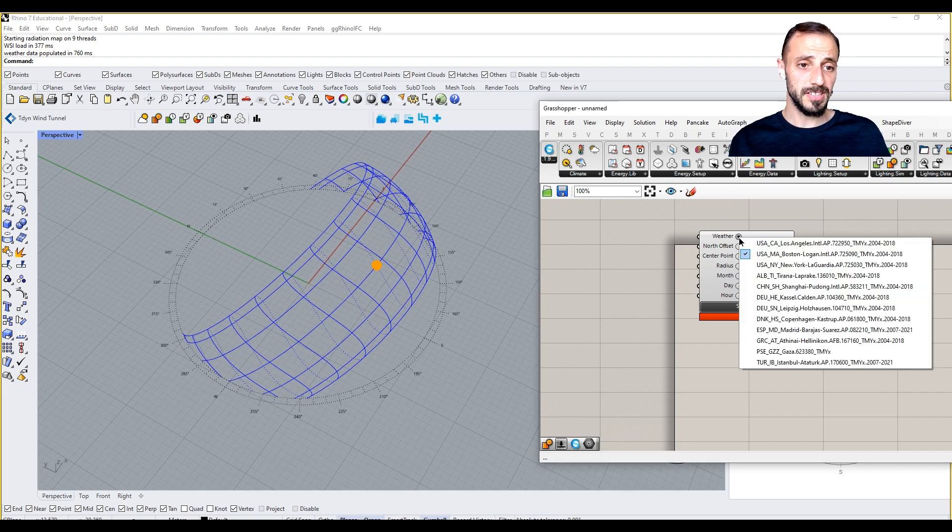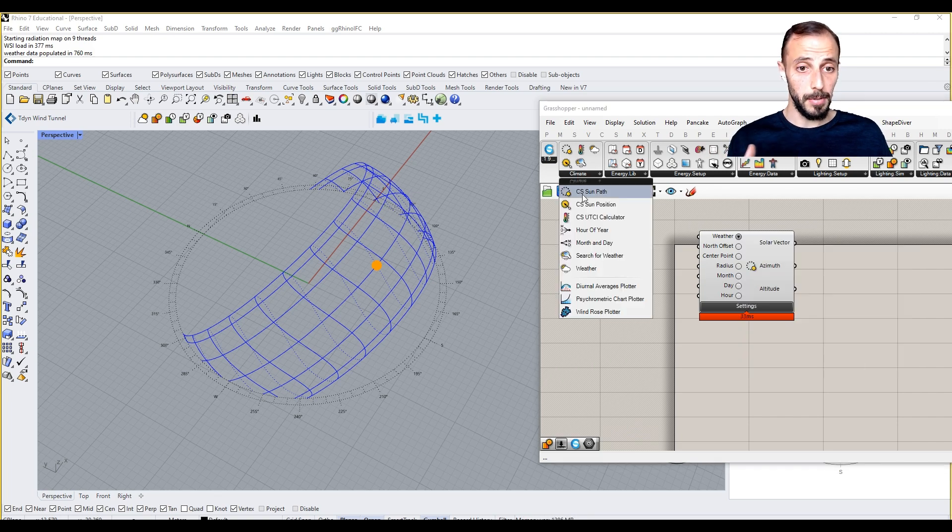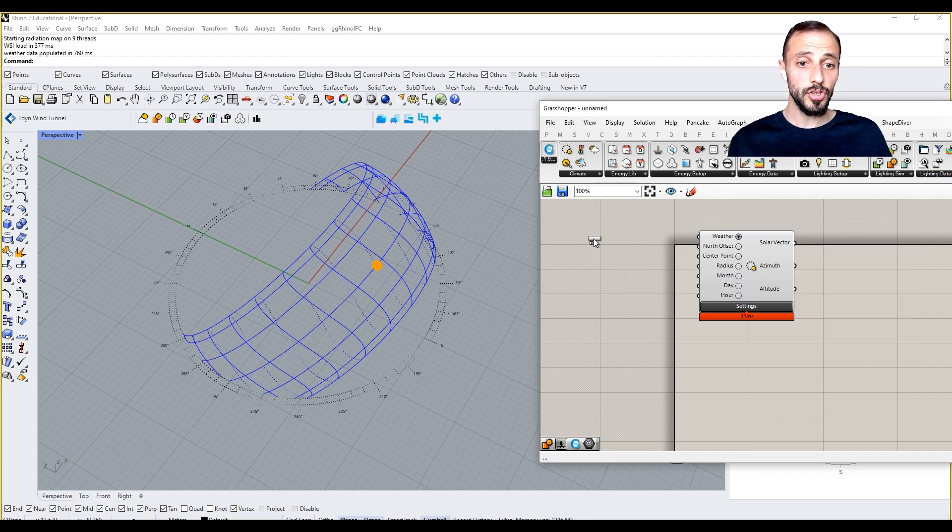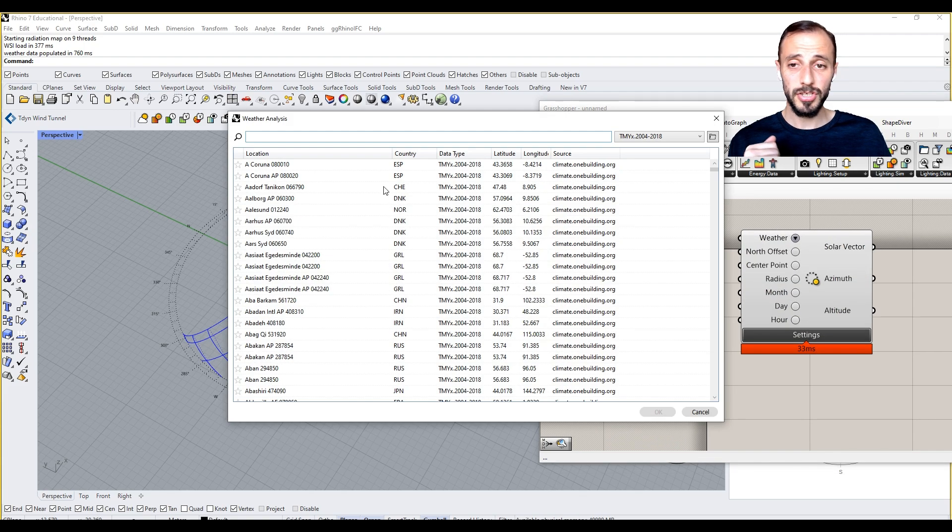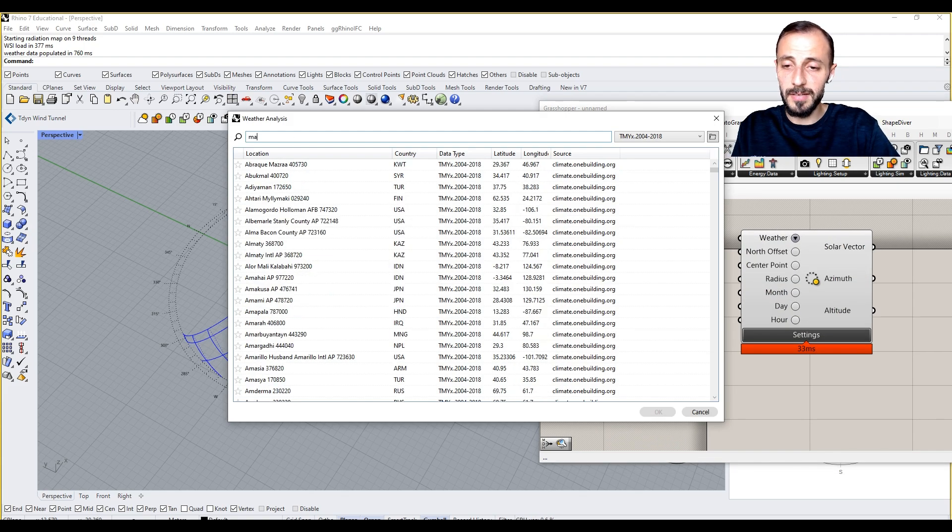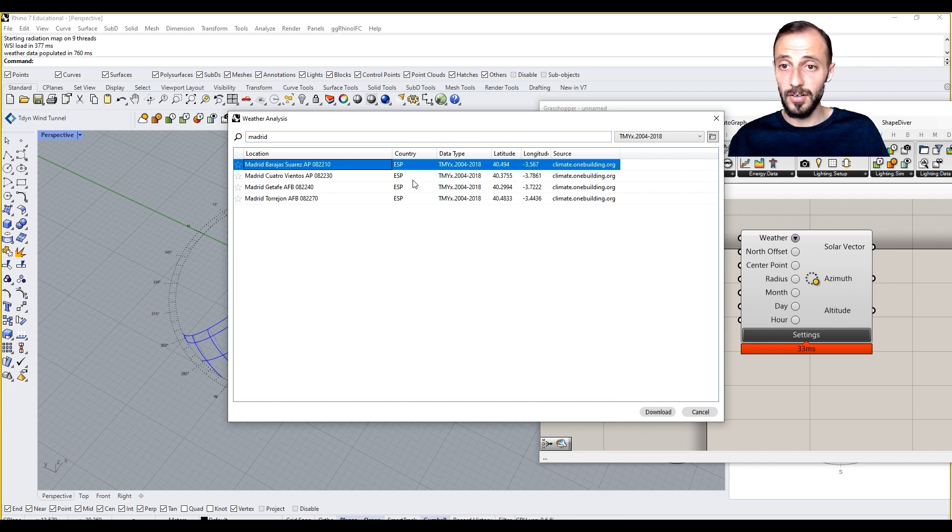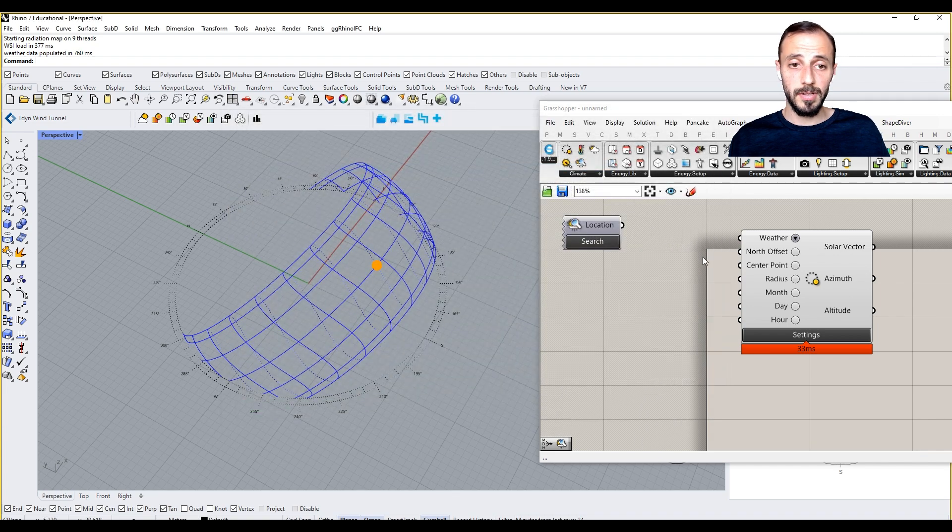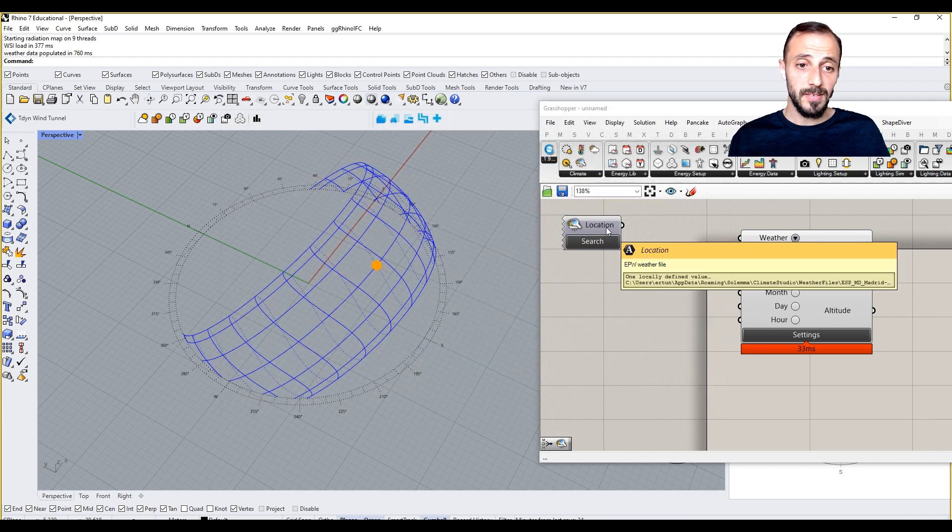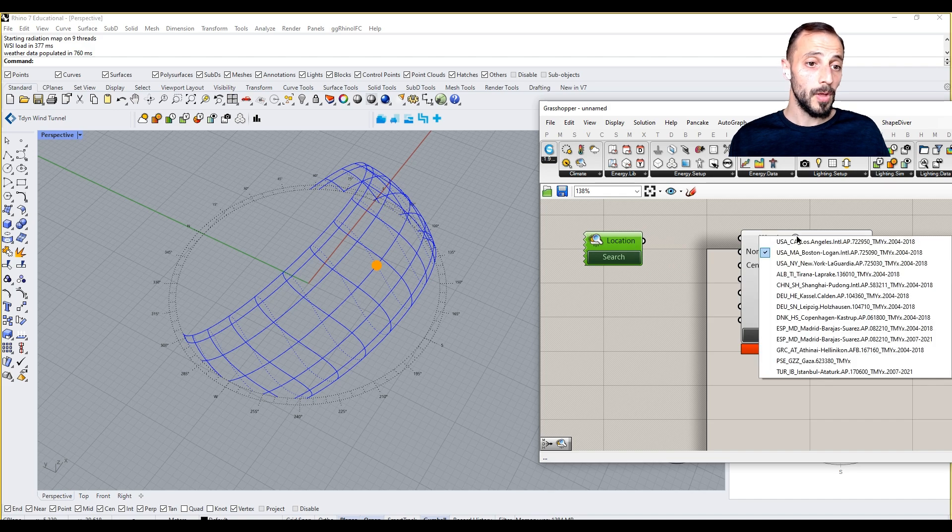It asks for weather as we do in Ladybug. We can search for weather here. When we click search, it brings this up. We can put Madrid here as we did earlier, then we can say download. When we download this, it will take Madrid as my location.